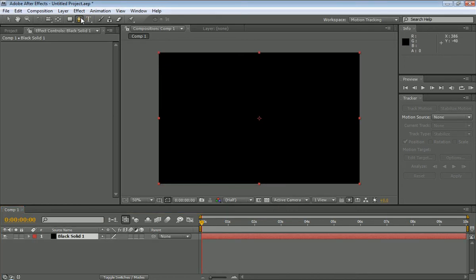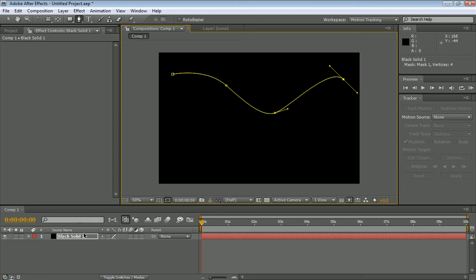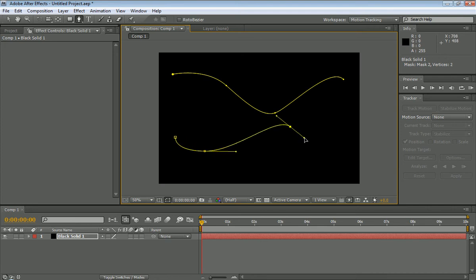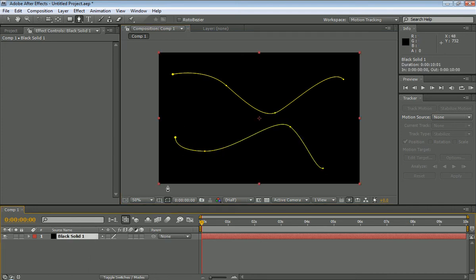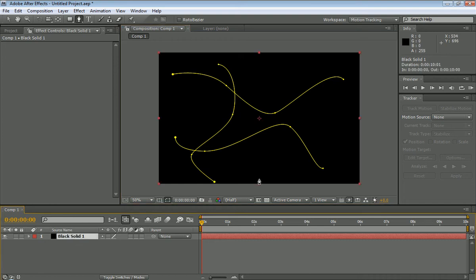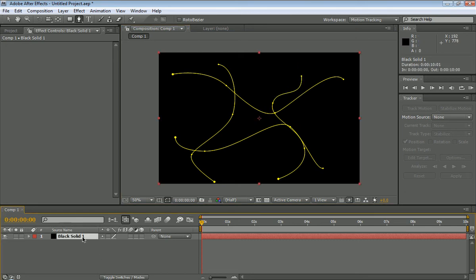Now we're going to take the pen tool and kind of just make a few squiggly lines on this. Click off onto the black solid again, make another squiggly line. And I'm going to make four squiggly lines. You can do three, but no less than three. After you click, you can hold down and just kind of adjust it, make it curvy.